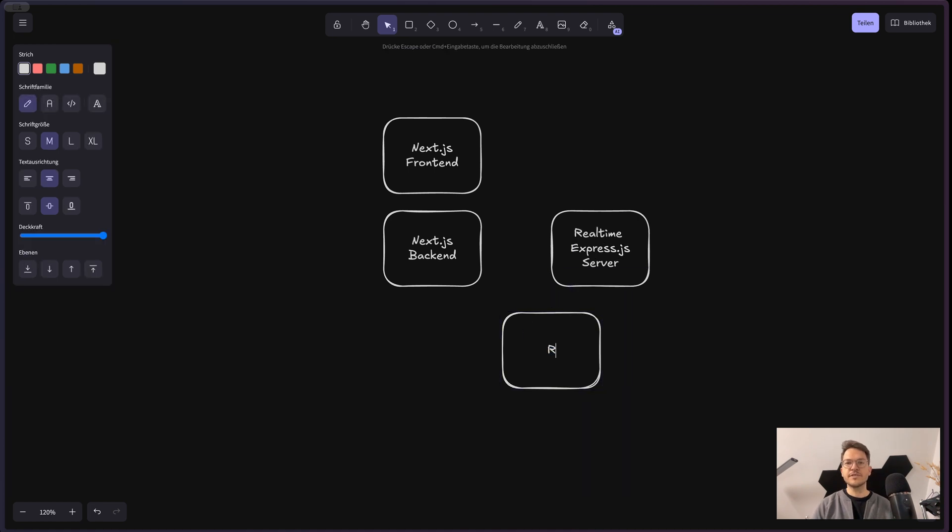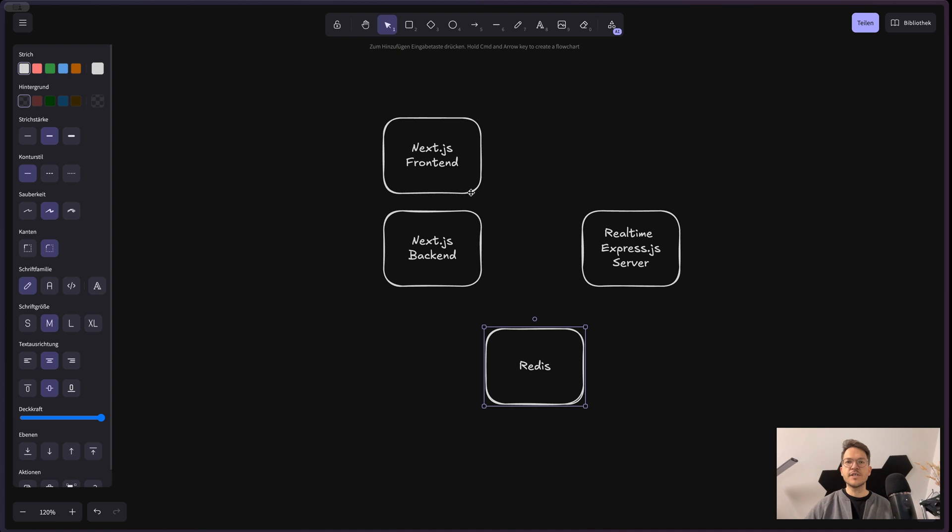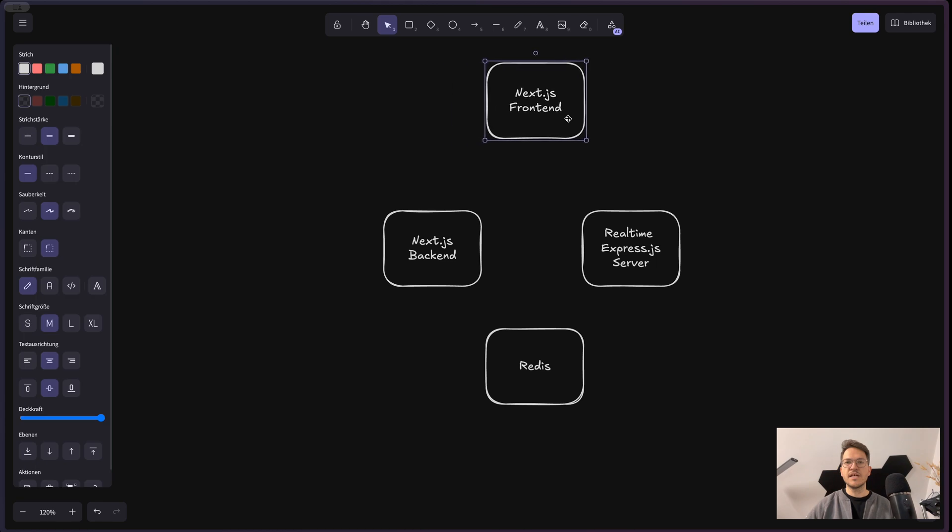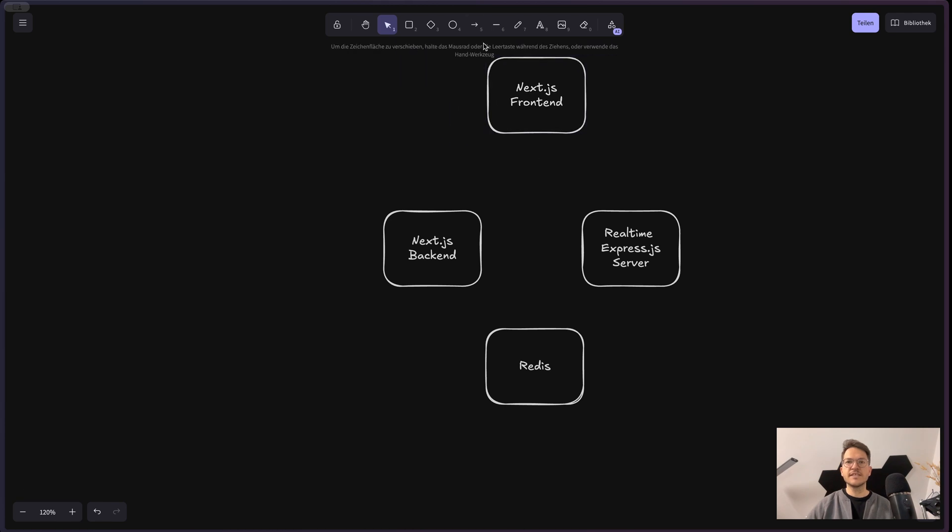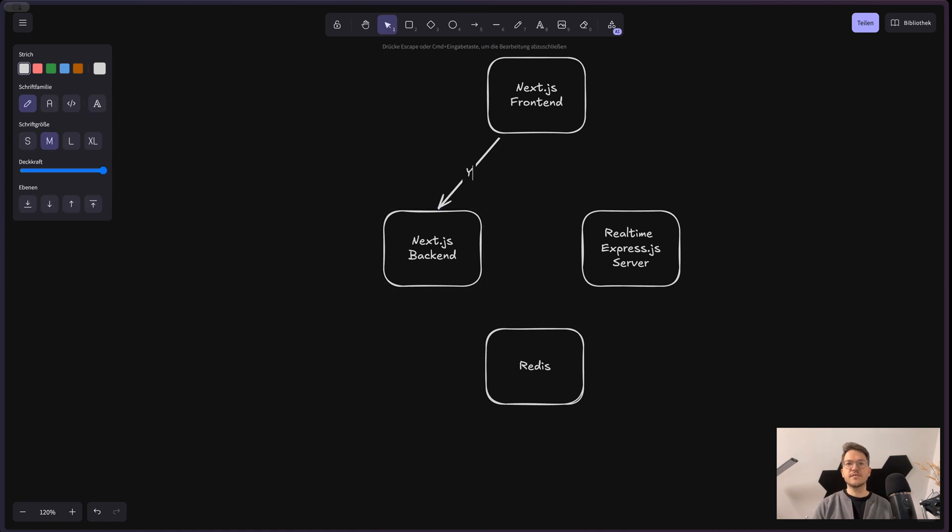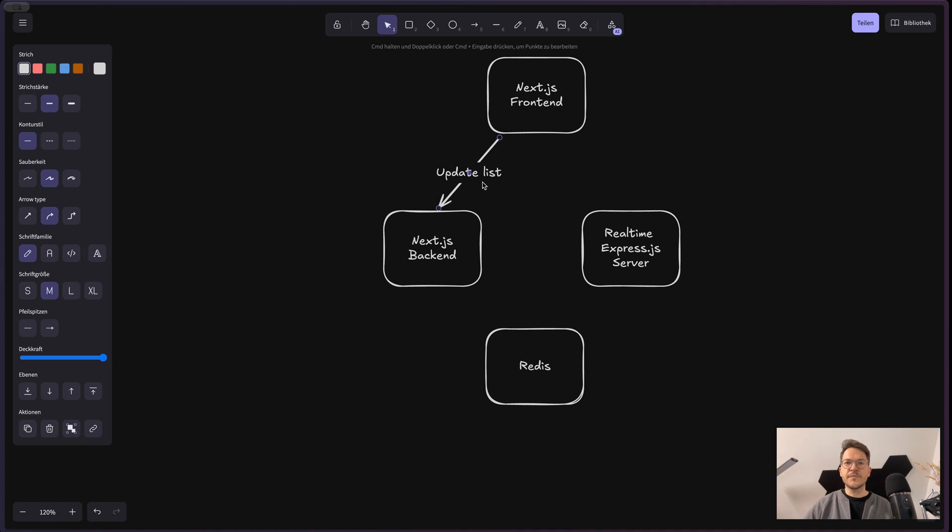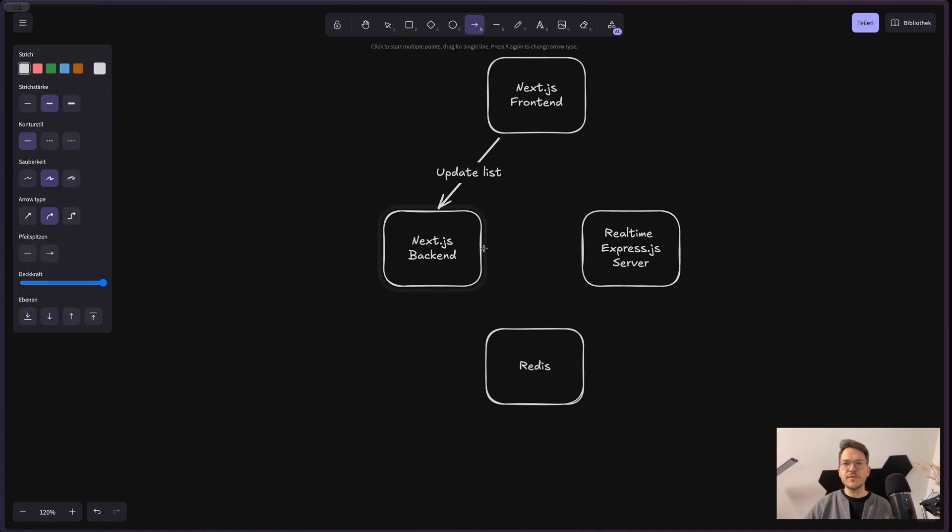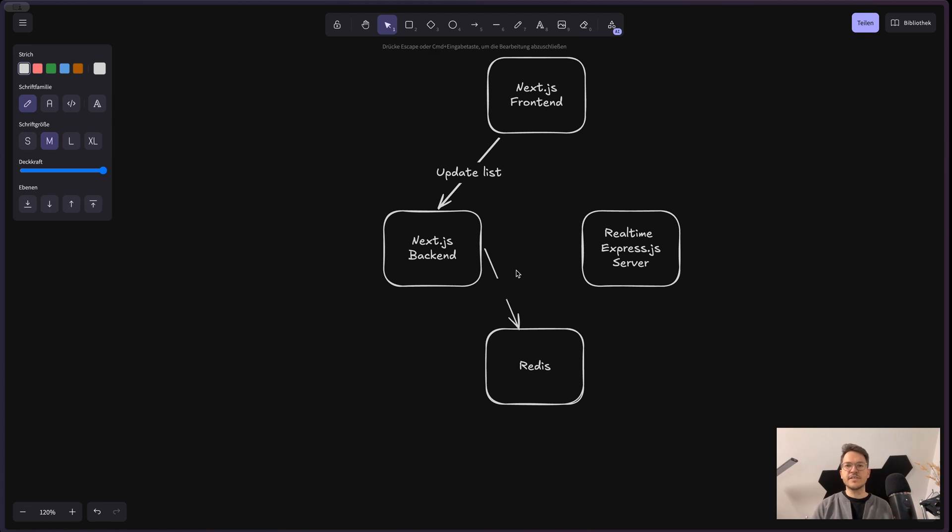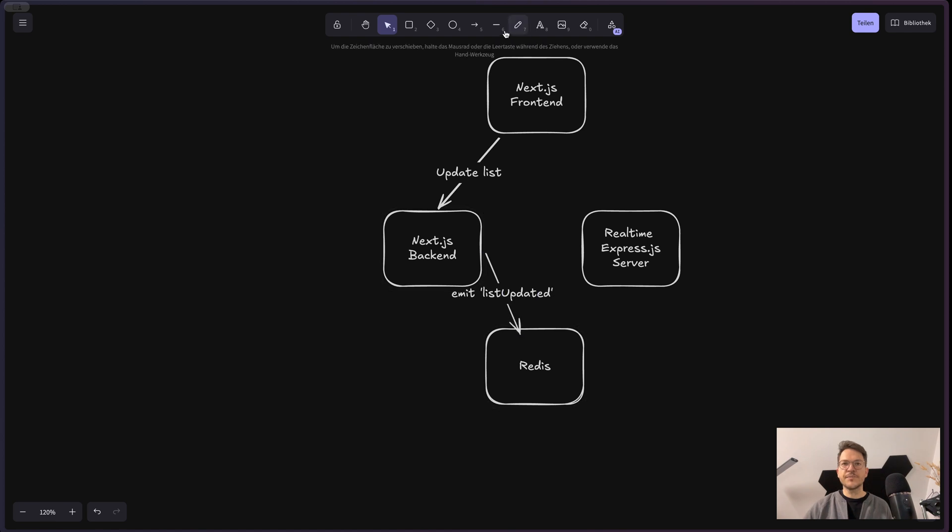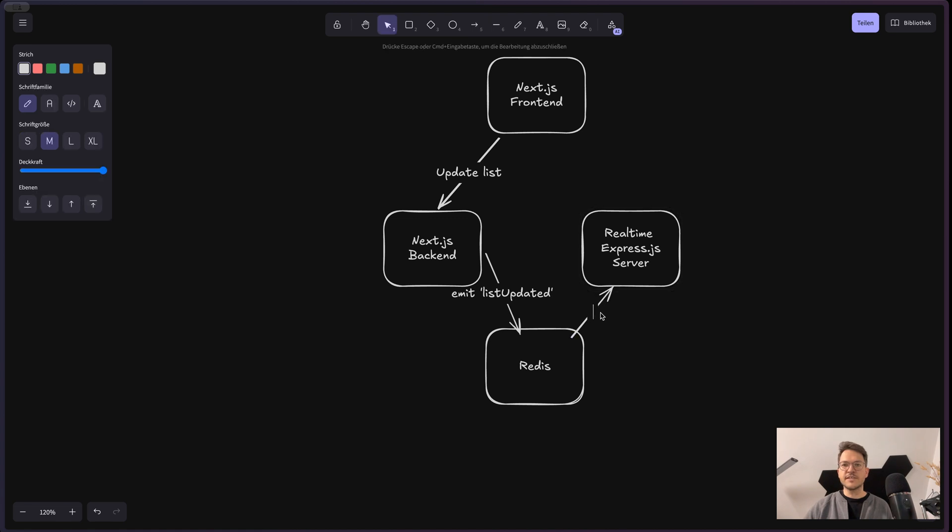And then also a very important ingredient is our Redis server or Redis queue. So how this works now is, we have our Next.js frontend, and this basically would send an update to the list. So for example, it removes an item or updates a list item. So whenever that happens, this update is being published into a Redis queue. So basically, we have an event that we emit, list updated or something. And then what happens is that the real-time Express server is listening to it.